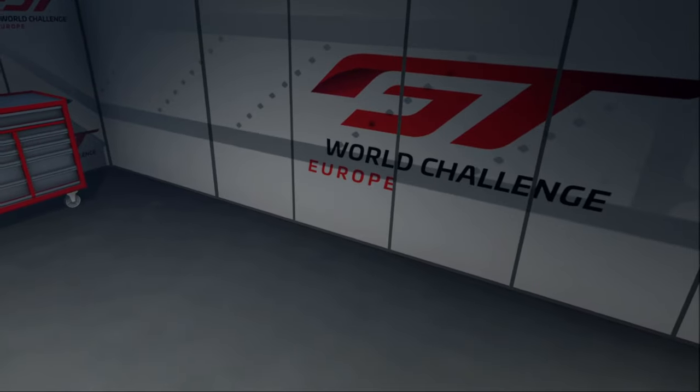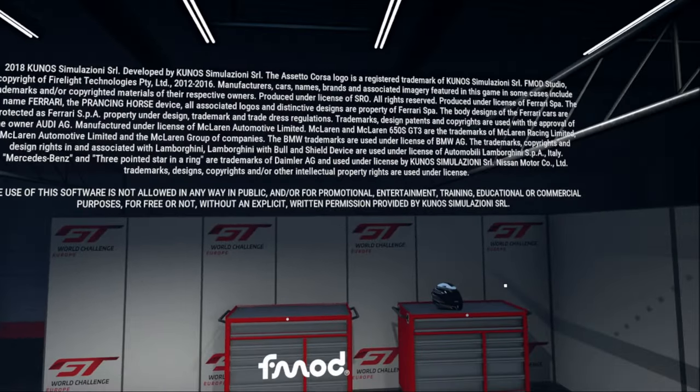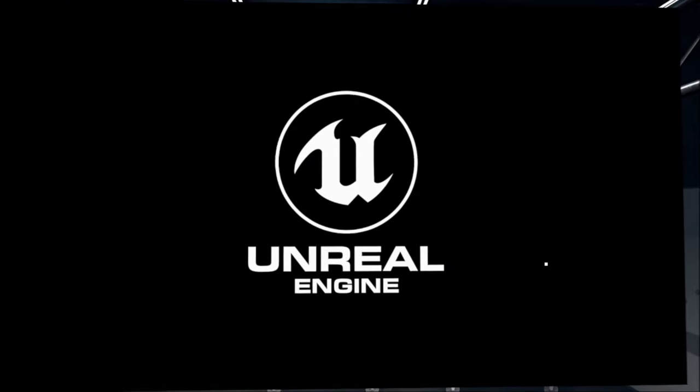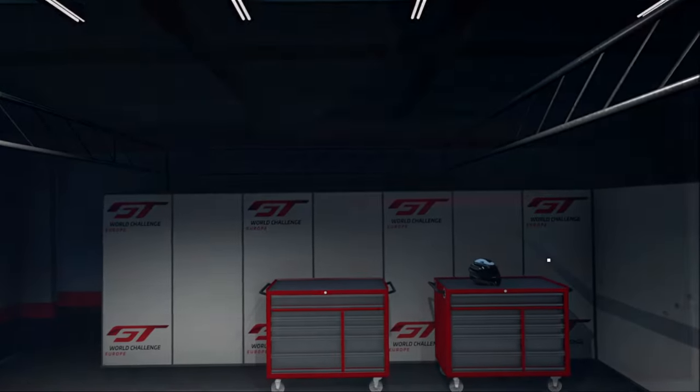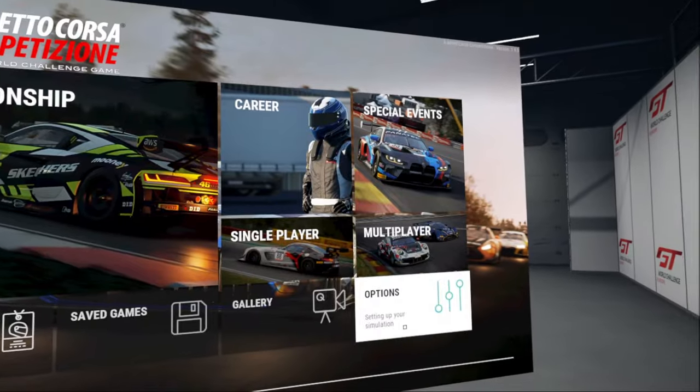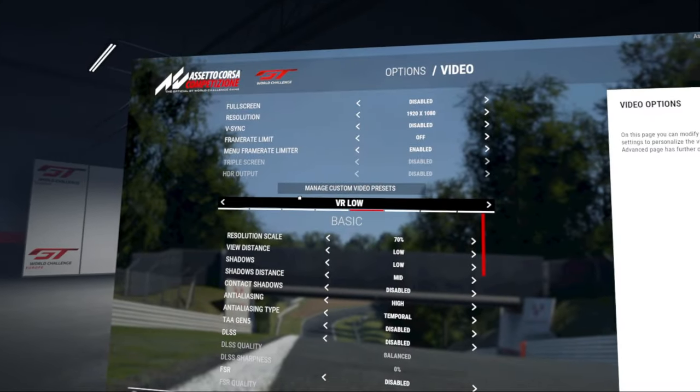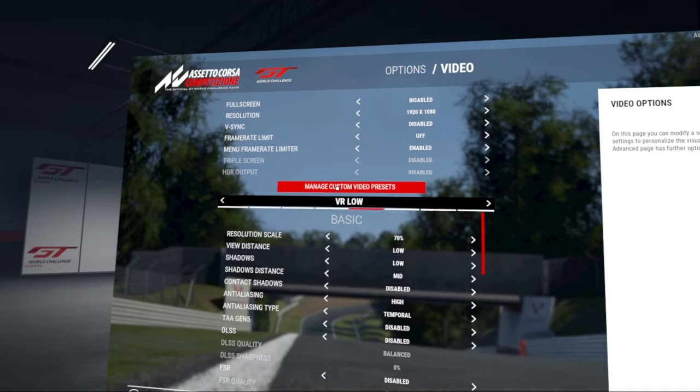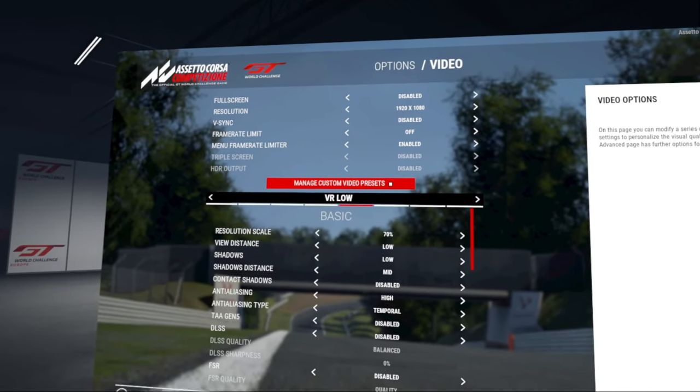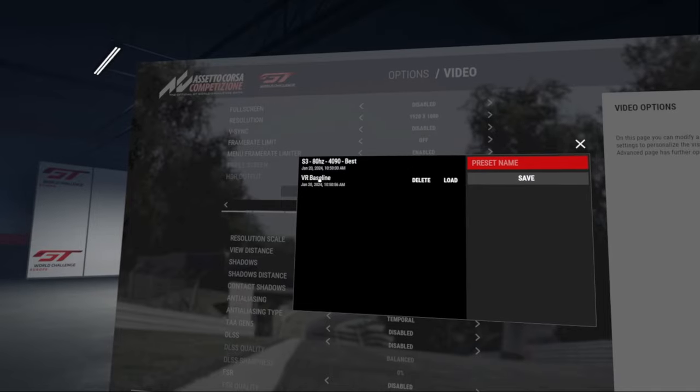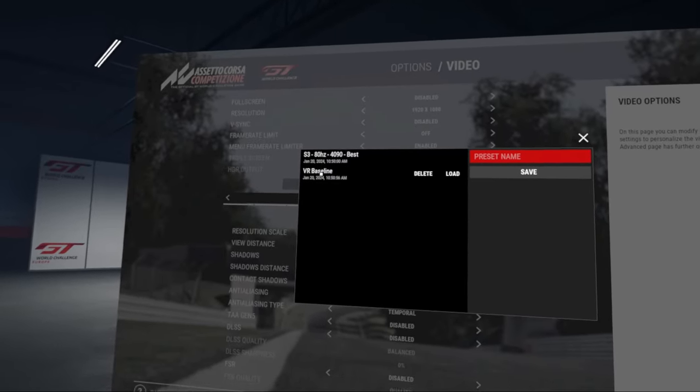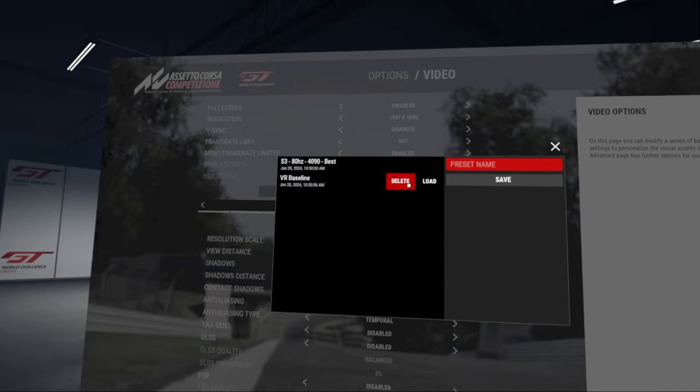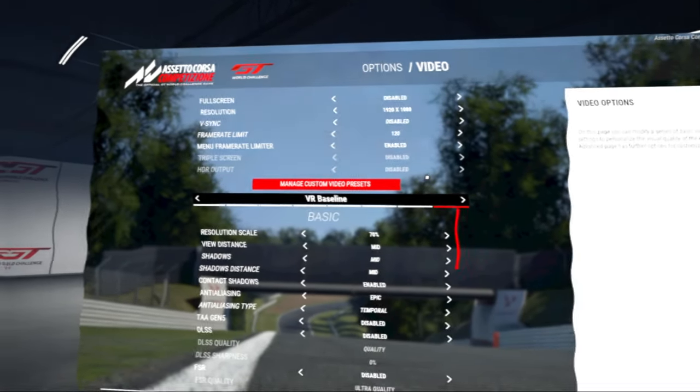So the first thing that we're going to do is we're going to load that VR baseline file that we saved earlier. And to do that we're going to click on the options there at the bottom, we're going to click on video, and then we're going to click on manage custom video presets. And here you'll see those two files that we saw in the folder earlier. There's the VR baseline file, if you just click on the load button that will load the settings into Assetto Corsa for you, and then click apply at the bottom.